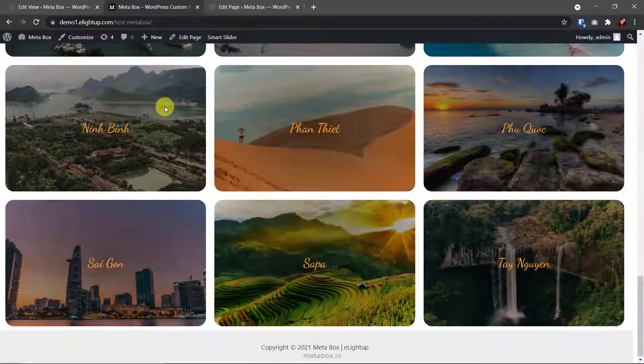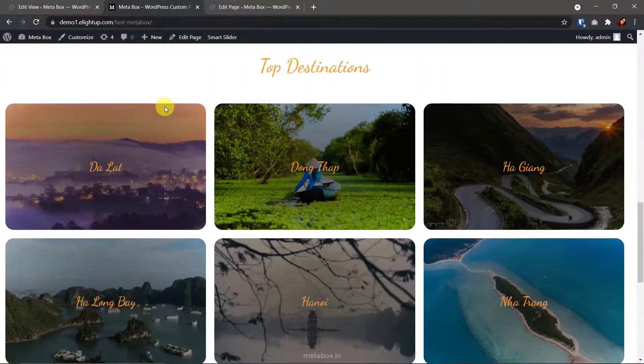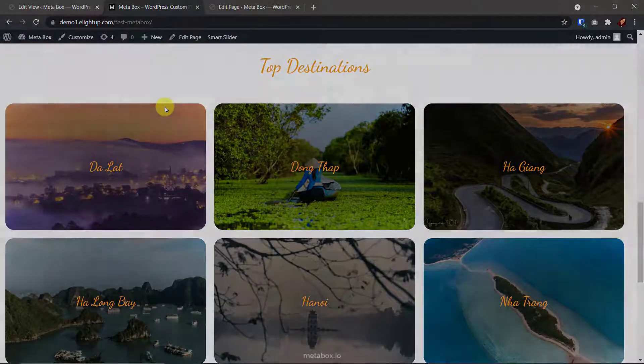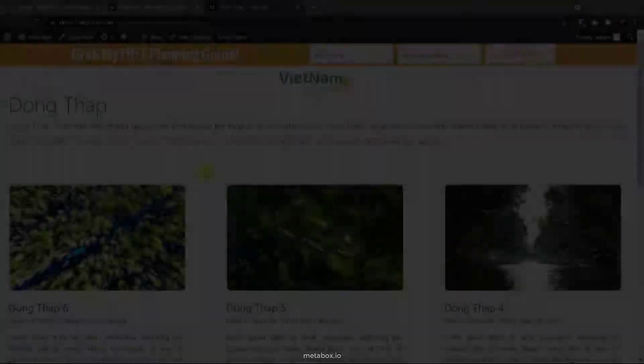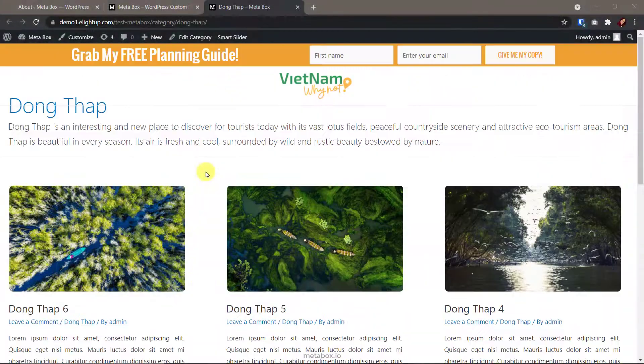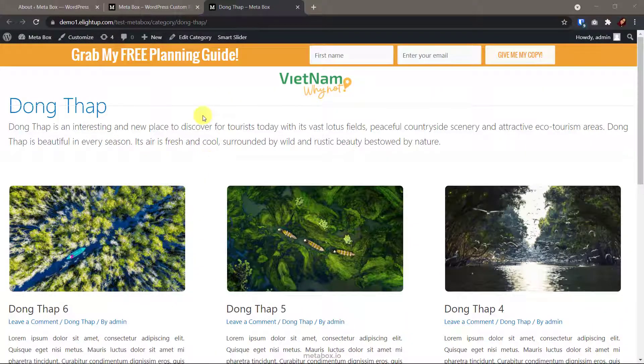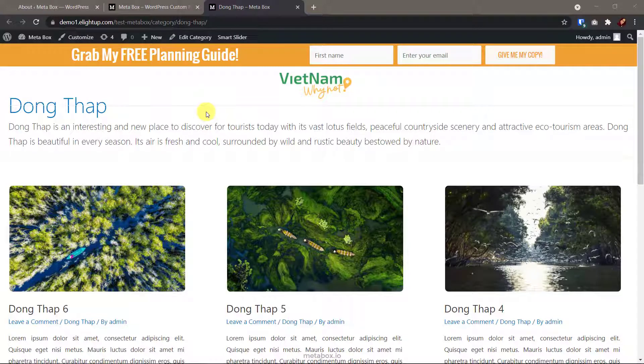So we have done it on the home page. Let's move on. This is an archive page. And it's time to display the featured image here. We will touch the theme file to change the template of the archive page.